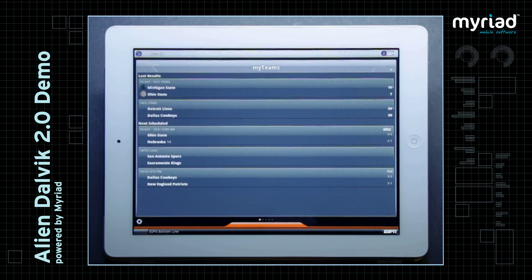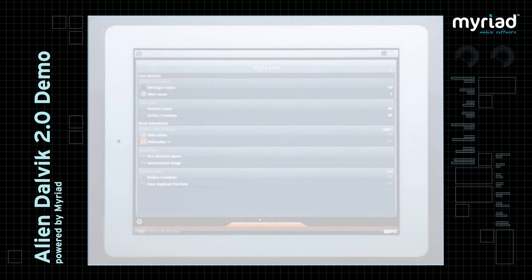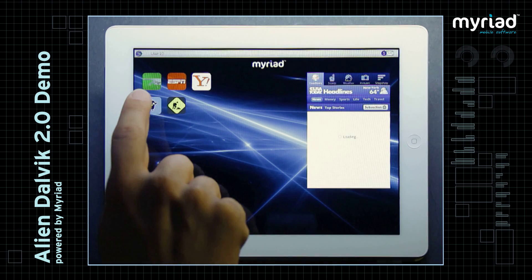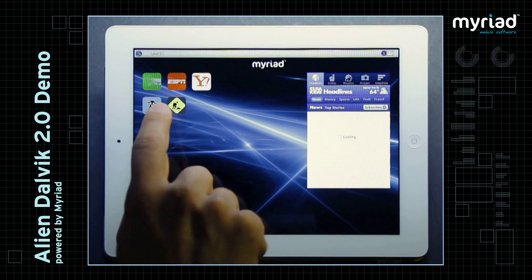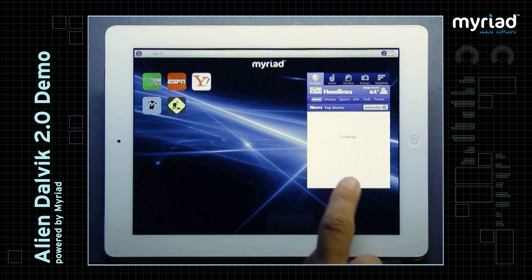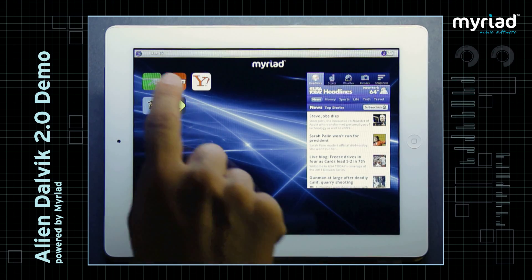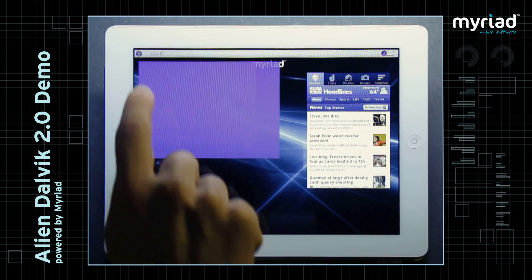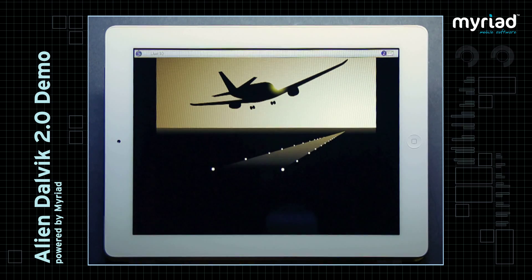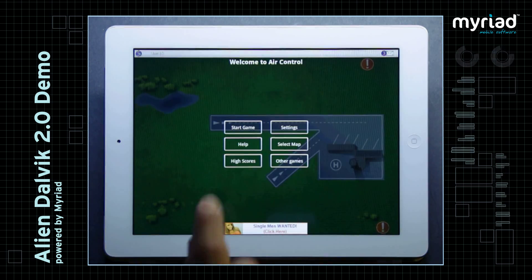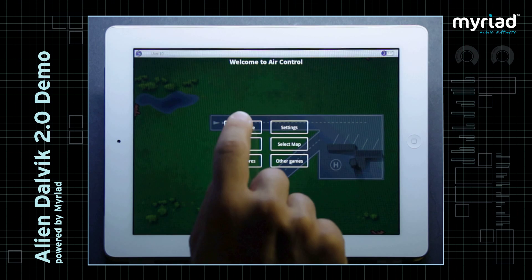The Android apps — for example Air Control, ESPN, and Android Browser — are launched from the dedicated Alien 2.0 home screen, providing the same user experience as on any Android device.